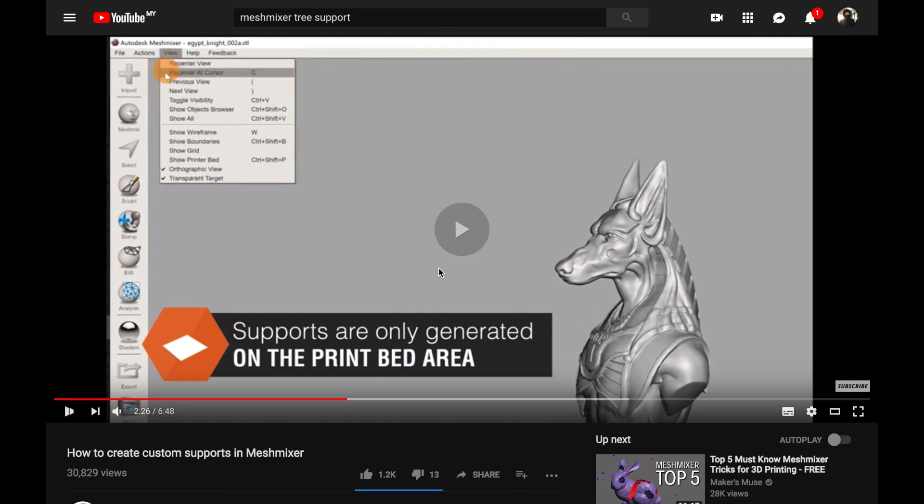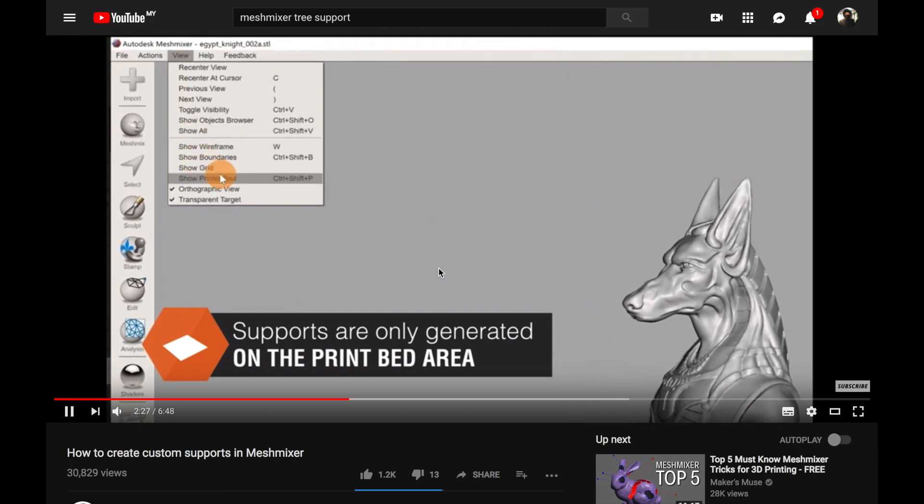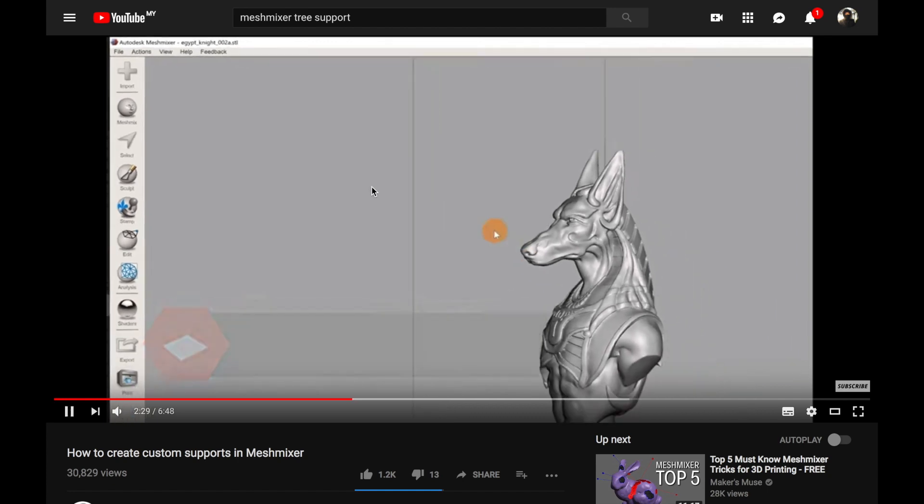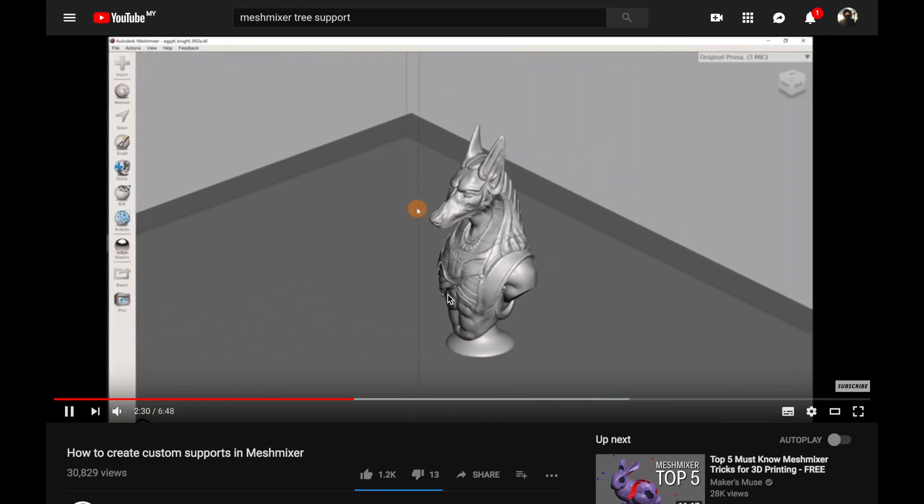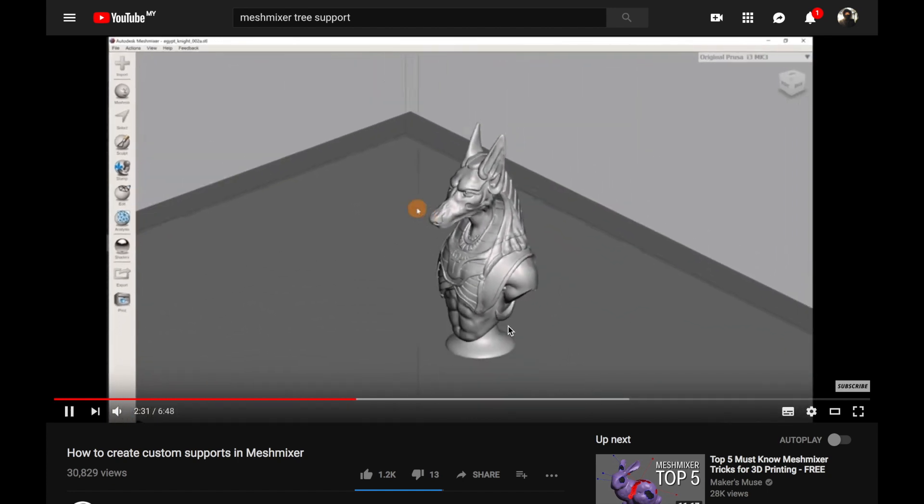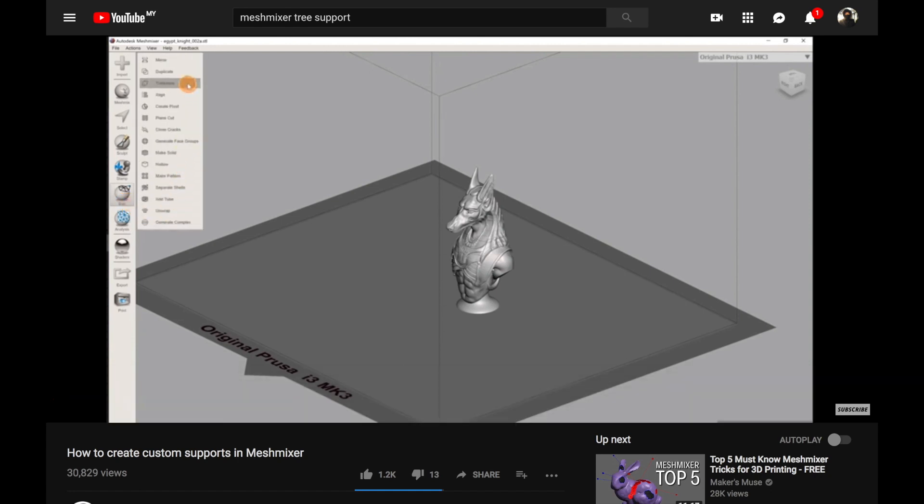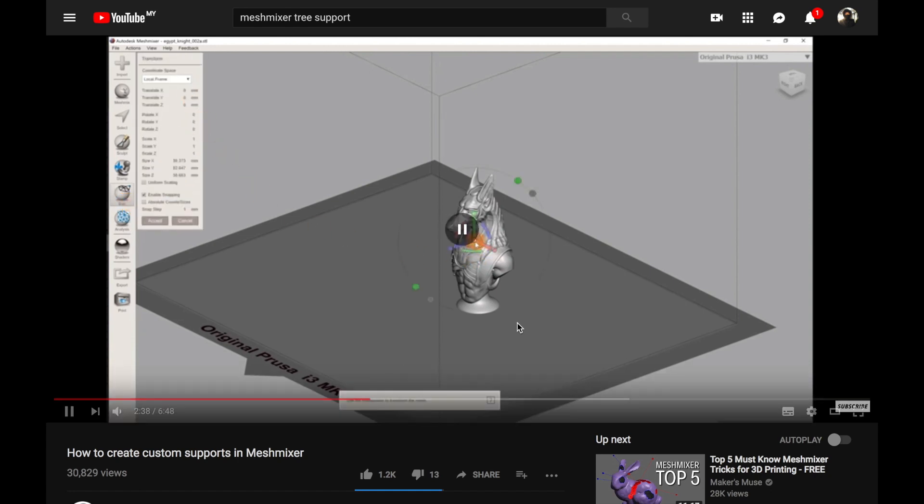it will ask you to show the print bed, then you will see a print bed below. In our case, the model is already positioned inside it, but if your model isn't, select Edit, Transform to adjust the position.